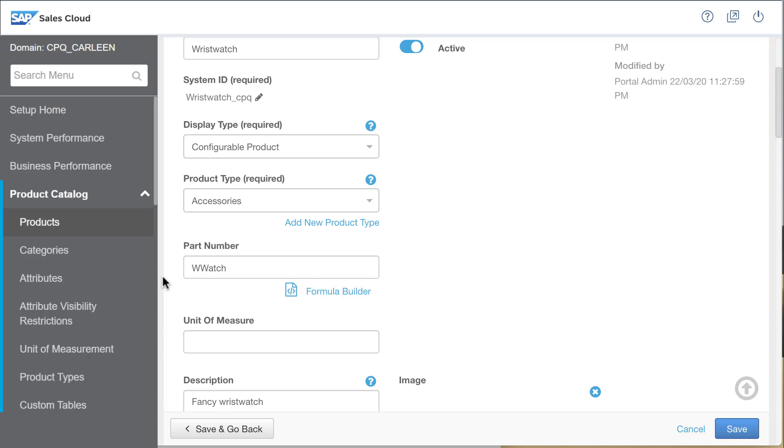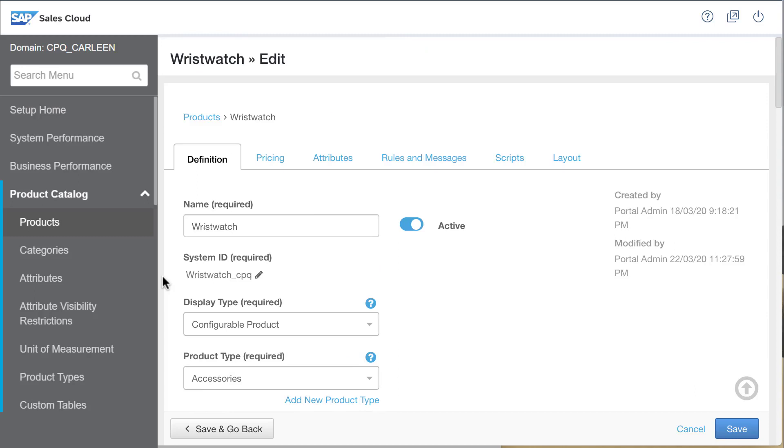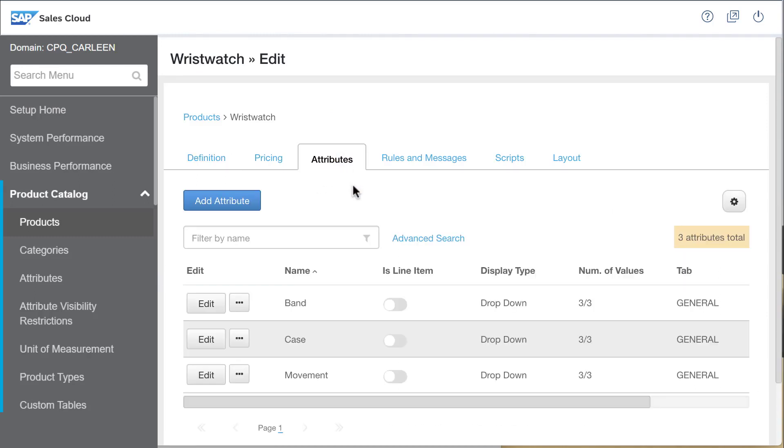Editing it I see that the part number simply contains a static value w watch. I'd like this value to include the attributes I selected. So I look at the attributes tab where I see the three attributes for this item: Movement, case, and band.